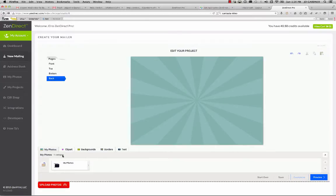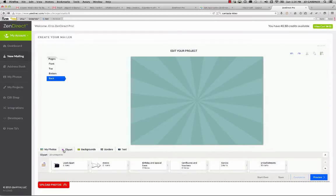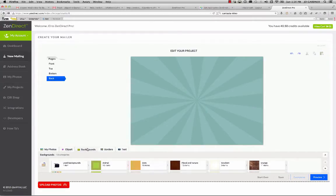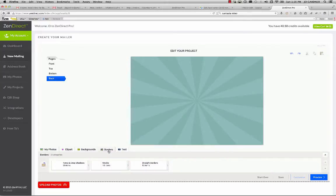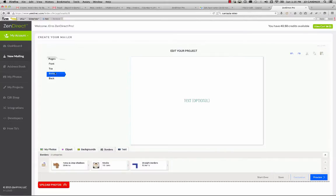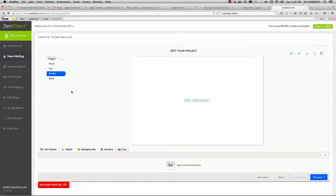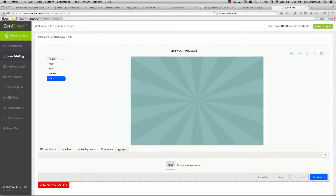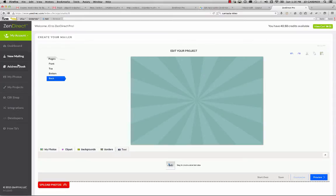You can actually add any level, any number of clip art, background images, there's borders. And you can also put any type of text that you want into your cards. One of the key pieces of Zendirect is we don't brand your cards. You can brand your cards however you want. And that's different from some of the other services that are out there.